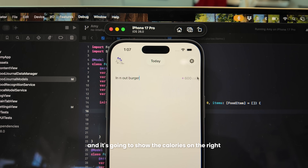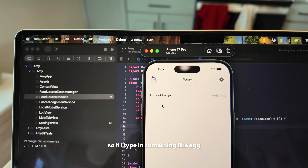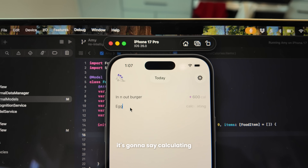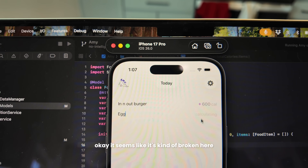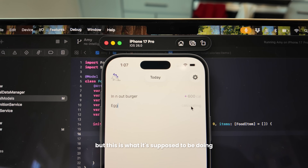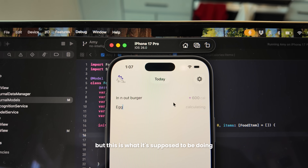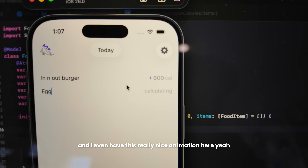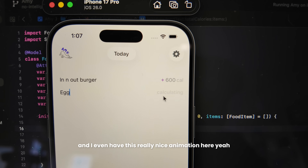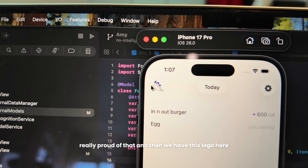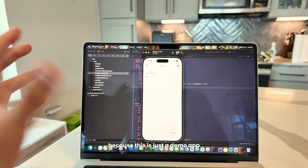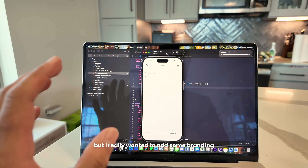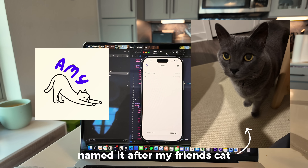There's a Liquid Glass animation where elements come out of each other, haptics are included, and if you type in something like 'burger' it calculates and shows the calories on the right. If you type 'egg' it says 'calculating' and then shows calories. There's also a really nice animation I'm proud of. We also have this logo — Amy the cat stretching. It's a demo app that'll be thrown away, but I really wanted to add some branding so it feels a little more real.